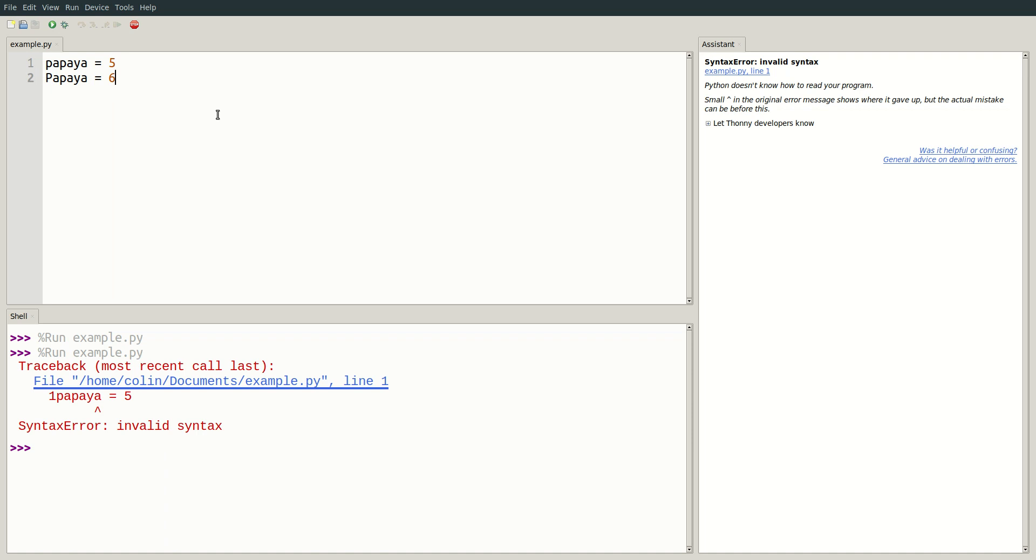In the upcoming sections, we will learn how to output the value of these variables to the user and how to use them to create more complex programs.